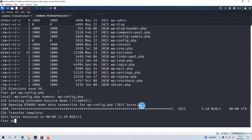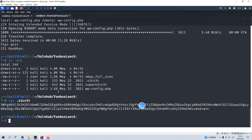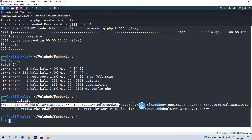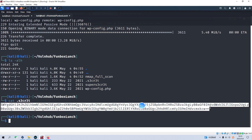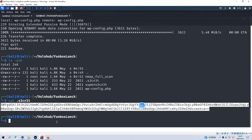Now let's quit. I think we can display the content. This information, of course, is encoded in base64.